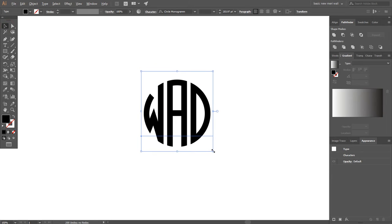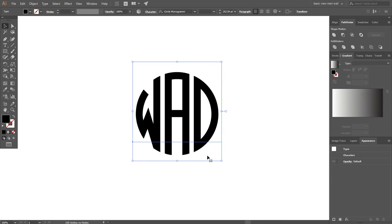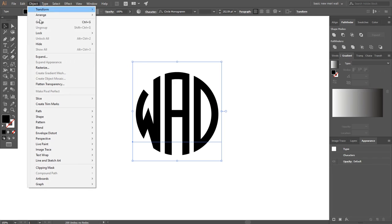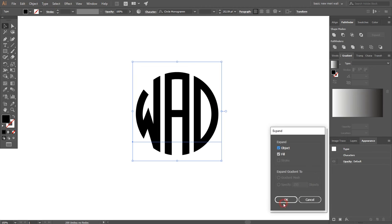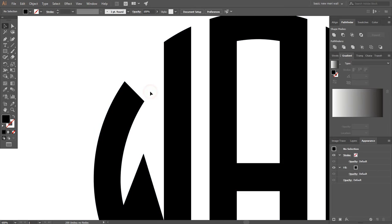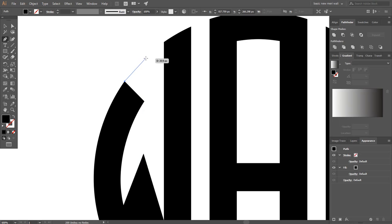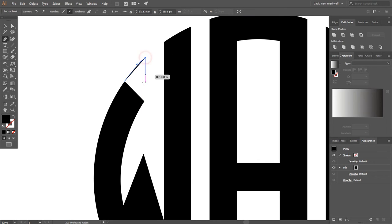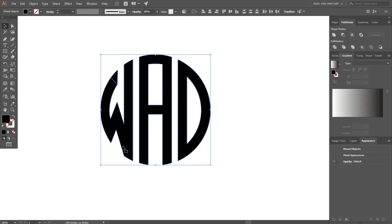Now I am adding the letters W, A, G — make it bigger. Go to Object and expand it. After expanding, I want to make the W look cooler, so select the Pen tool and draw a shape here. I am using the Pen tool to draw a shape — it's my favorite tool. Now select all of it, go to Pathfinder and click Unite to make one shape.